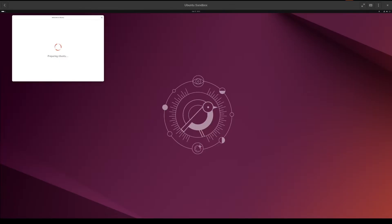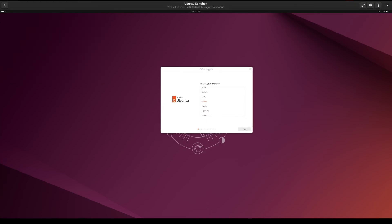So now you can see Ubuntu is starting up. And again, this is inside of a virtual machine. And so if you've ever installed Ubuntu desktop before, this may look a little familiar for you.